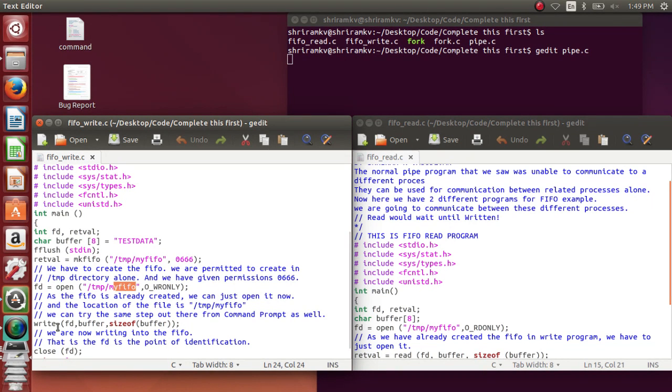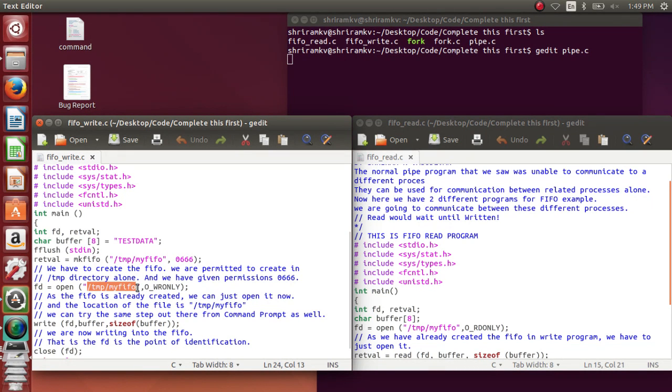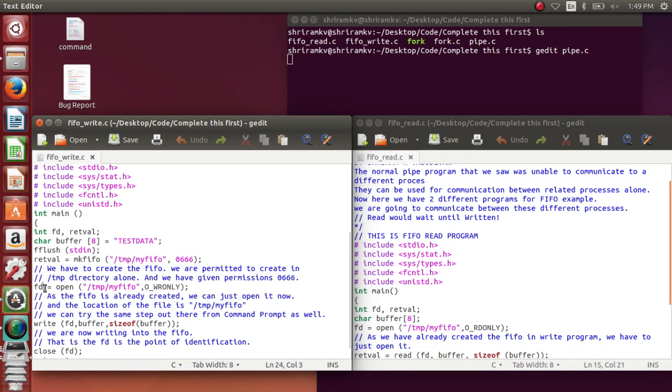Now how will I write? We already have seen the system call write. Write will take the file descriptor. This is a file and when you use a function it will give a return value. That return value will represent the file that has been created. In this case it is myFIFO and it will be represented by a number and that number is nothing but an integer and that is none other than the file descriptor.